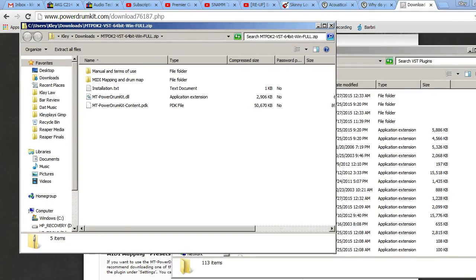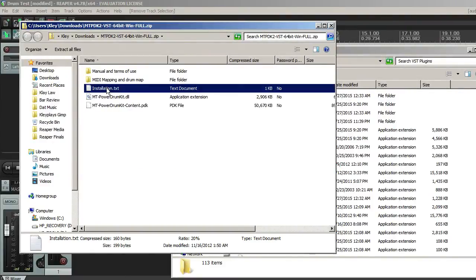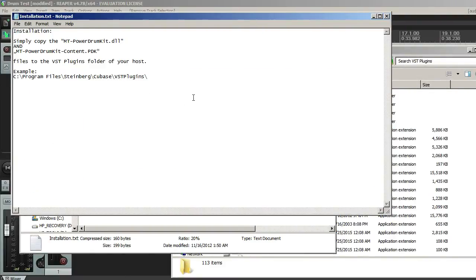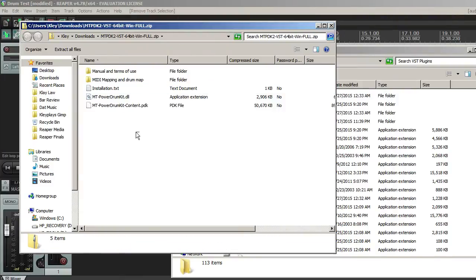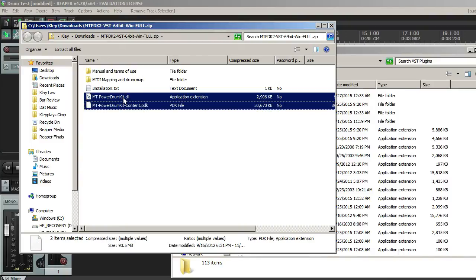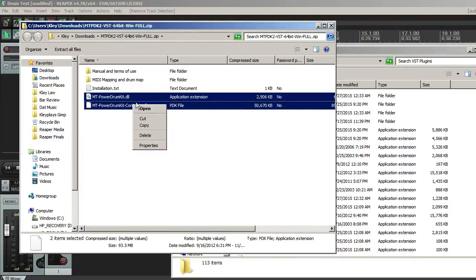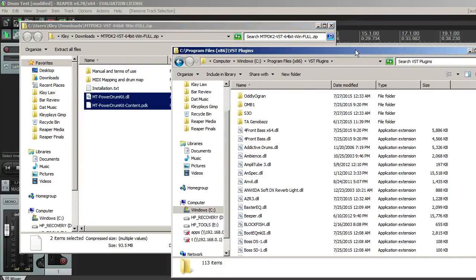So once you've downloaded this file, then you get these. Right here, there's a little installation text file. I'm basically just going to tell you how to do this. So what you need to do is take these two files, this mtpowerdrumkit.dll as well as the mtcontent.pdk. These two files are the ones that you really need. So you want to just highlight them and copy them or you can drag and drop.